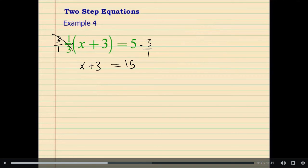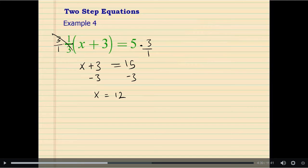Now it's reduced down to a one-step equation. I can add negative 3 on both sides, and that will give us x equals 12 as the final answer. Is my answer true? I cannot know without doing a check step.